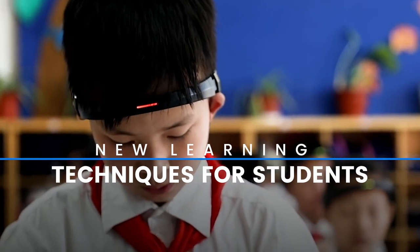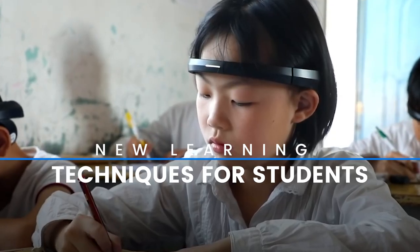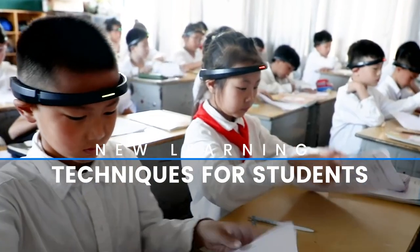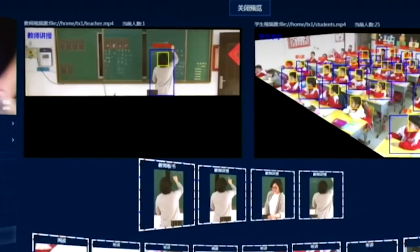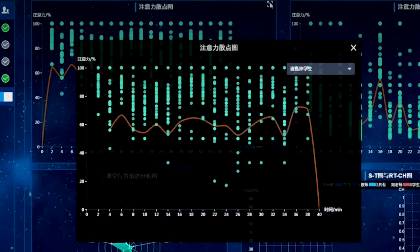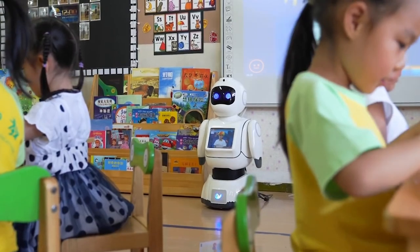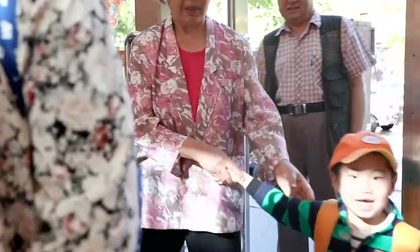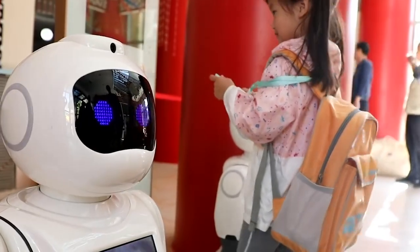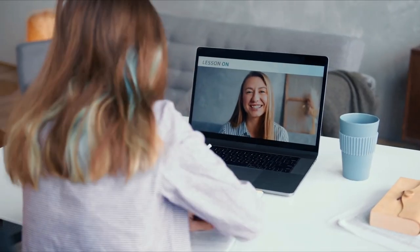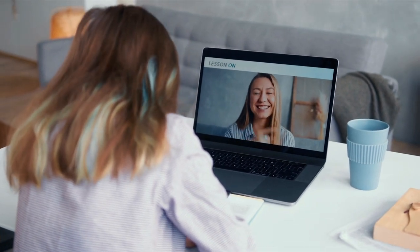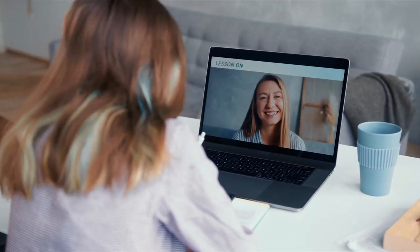The world of education is being transformed by the explosion of education technology, and the pandemic has only accelerated this trend. From elementary schools in developing countries to top international schools in Dubai, technology is playing a critical role in ensuring access to quality education. Online learning has revolutionized higher education as well, with more than 1.5 billion students affected by temporary school closures due to COVID-19.